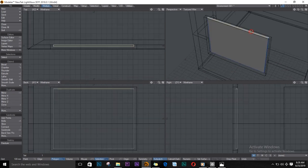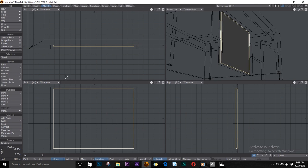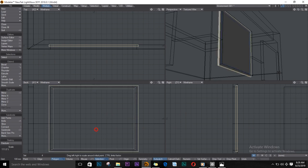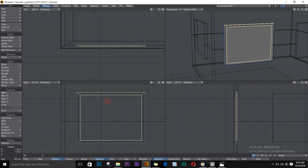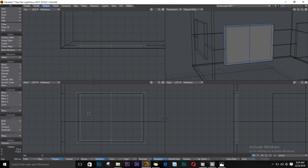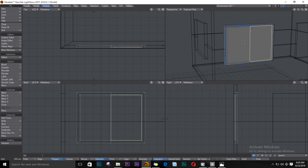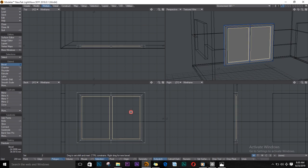I'll select the sides and push E for extrude, Shift+H on the keyboard, to make it large so that it looks like this. While I'm at it, I'll select these polygons and use Bandsaw Pro to cut in between. Select the front, shrink it out a bit, then bevel them in like this.